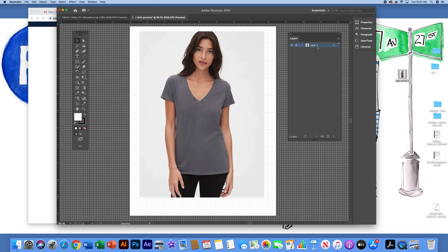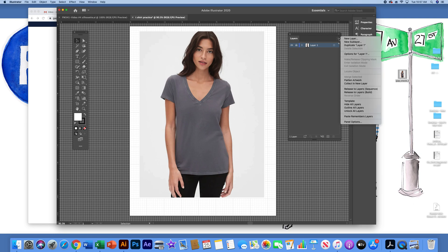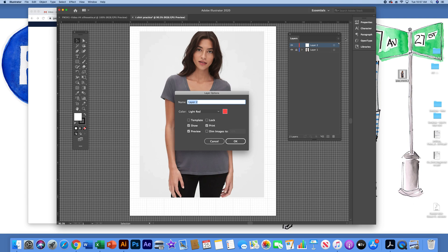That's the reason why I create a second layer to separate them. To create the second layer, I'll left click on this little pull down menu and go to new layer. I'm going to call this my sketch layer and click OK.